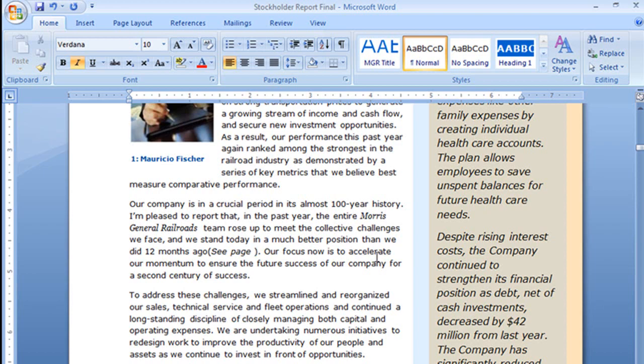Now I could simply type in the number 7 and then they would have to scroll down there and find it on their own, but by putting in a cross-reference, they'll be able to click on it and it'll take them right there.